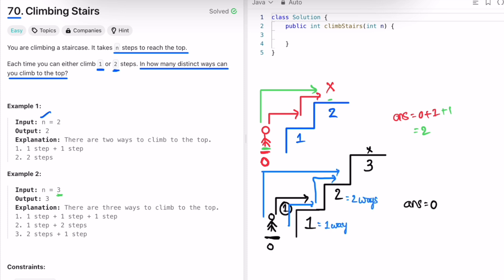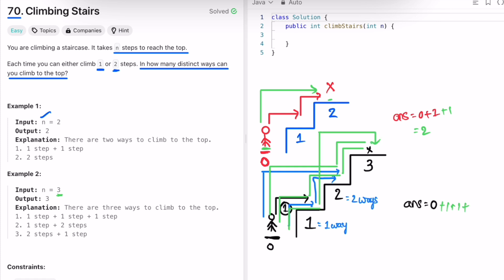So how can you reach step three? You can take one step at a time — that's one way. You can take two steps at once and then one step — that's another way. Or you can take one step first, reach step one, and then take two steps — that's one more way. So the total answer is three. If you observe, you are using the previous two values: one way to reach step one and two ways to reach step two, and one plus two equals three.